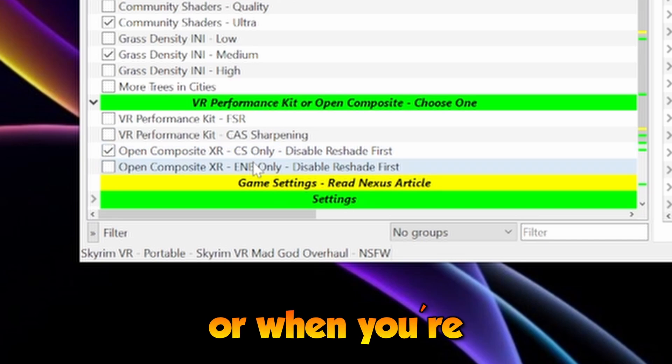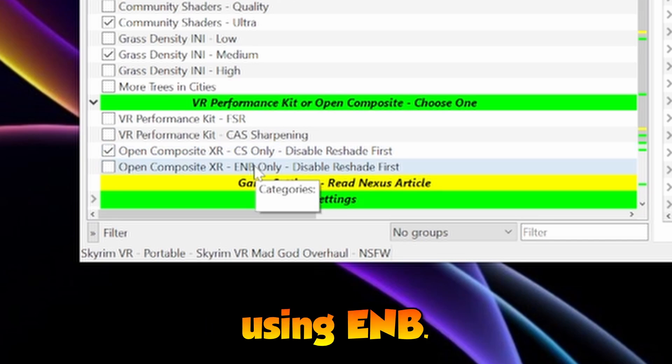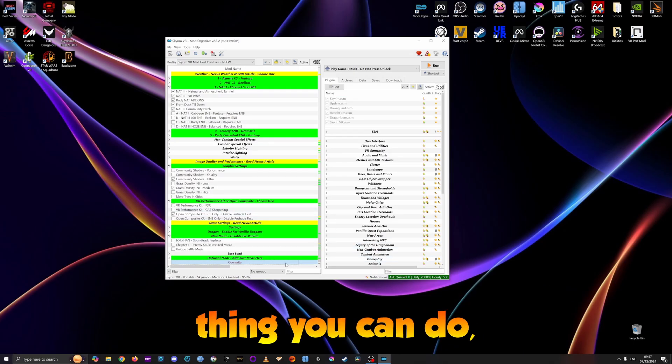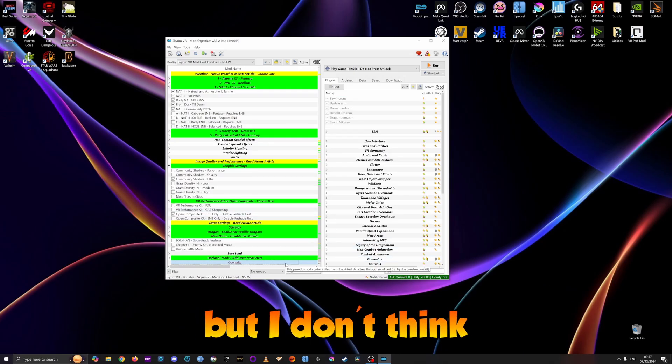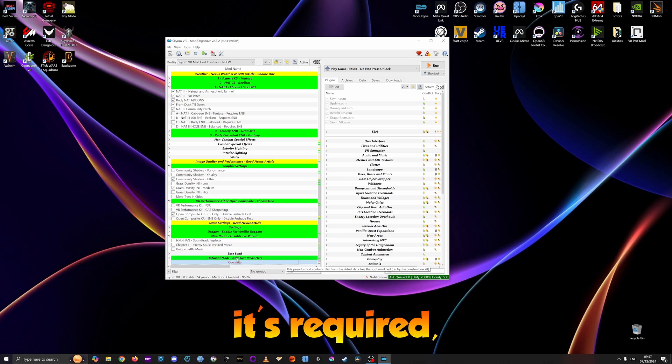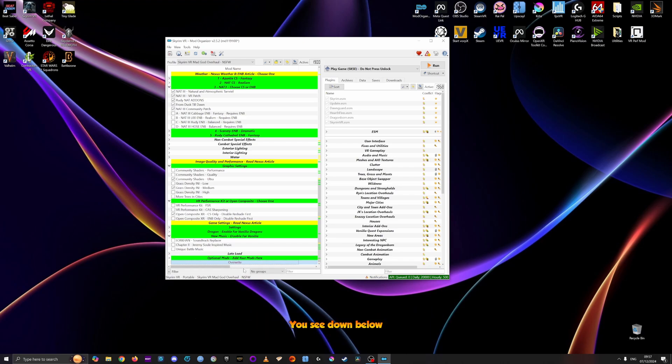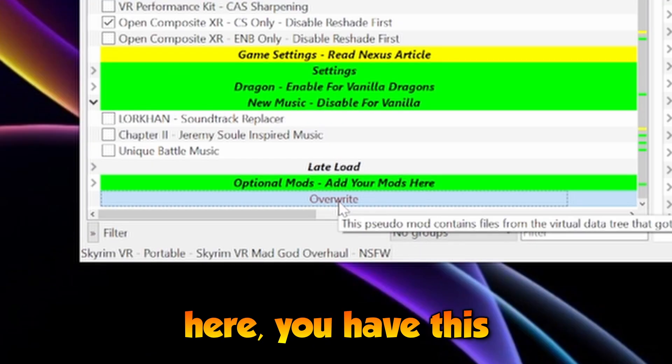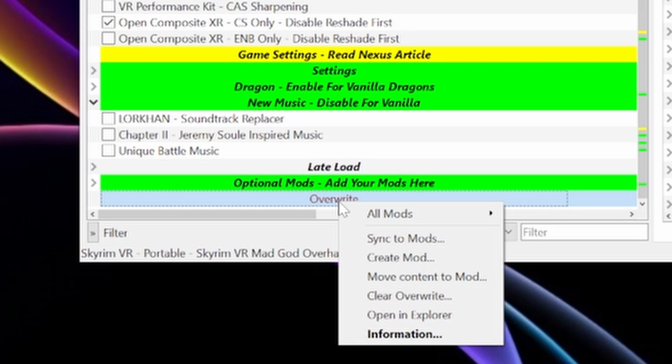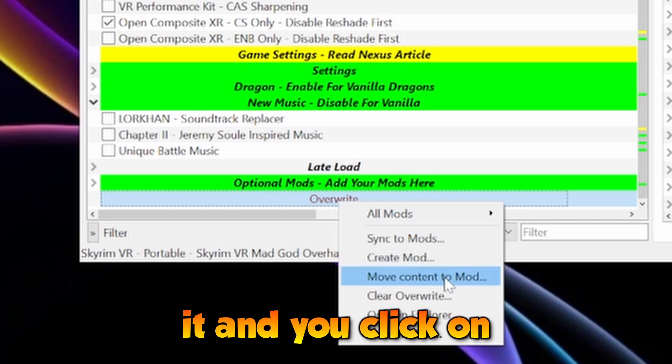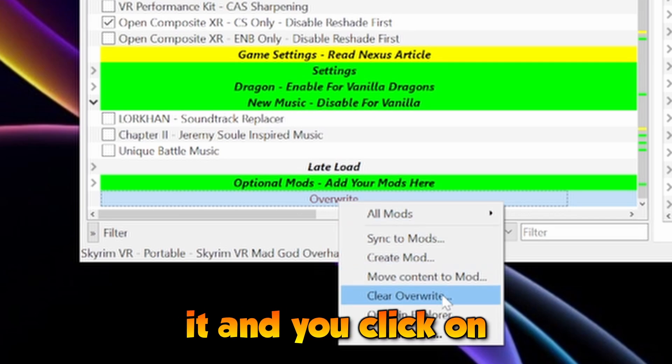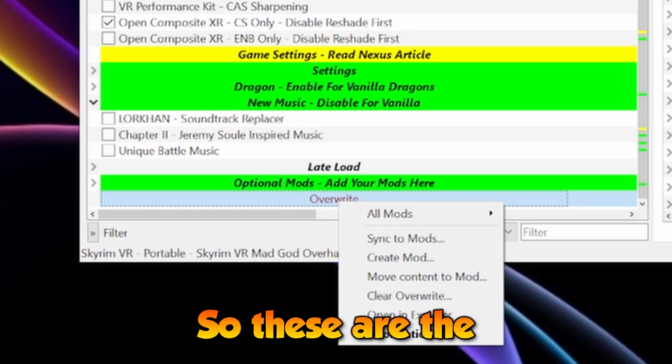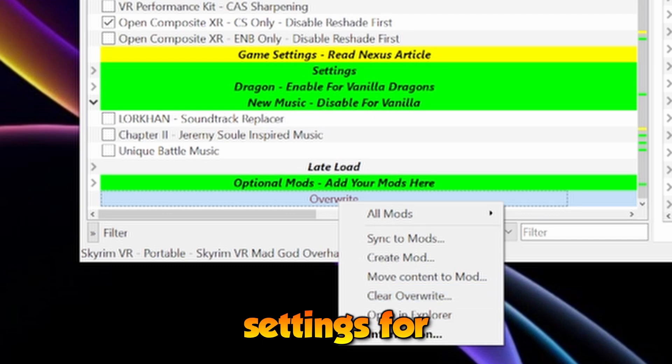Finally, another thing you can do, but I don't think it's required, is to clear the overwrite. You see down below here you have this thing called overwrite. You right click on it and click on clear overwrite. So these are the settings for MO2.